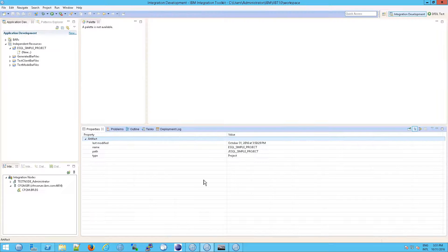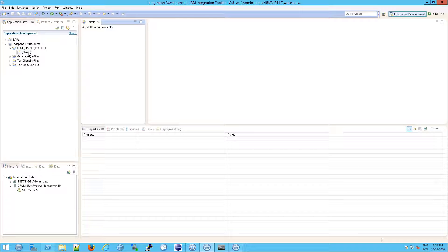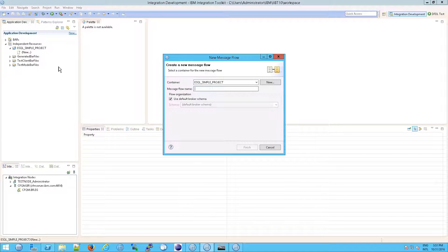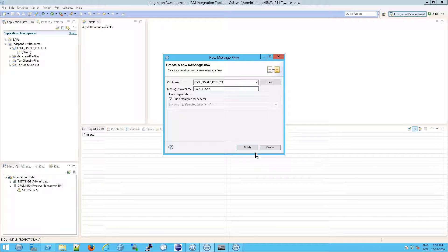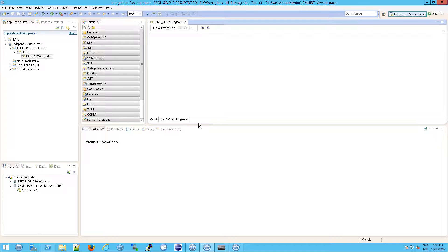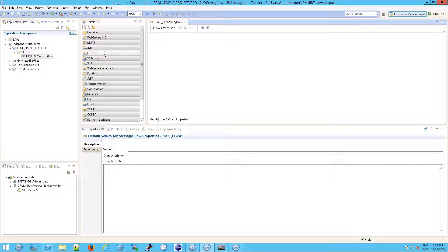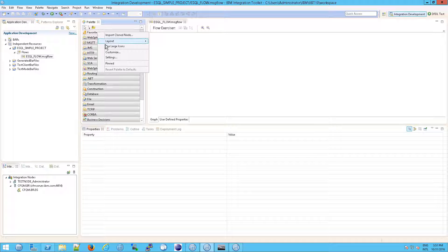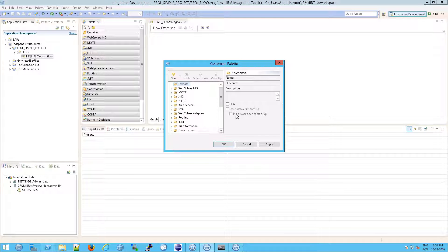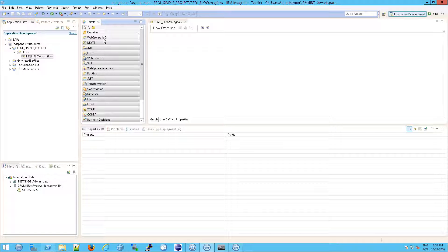What we want to do is create a message flow — we're going to hit New and create a message flow, which will expose our palette to us. I'm going to call this eSQL flow, keep default broker schema checked, and click Finish. That exposes the palette. This is the canvas we talked about, and this is the palette. The groups are actually called drawers, and each of the drawers can open up and expose the different nodes inside them.